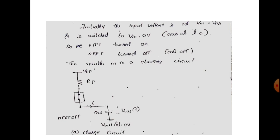When V_in equals VDD, the PMOS is turned on and the NFET is turned off. So we have a switching model where we consider the PFET item on and the NFET item off.